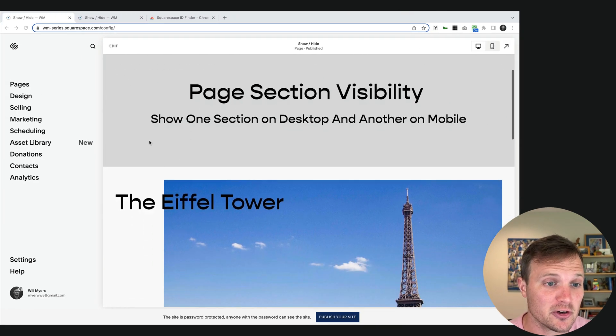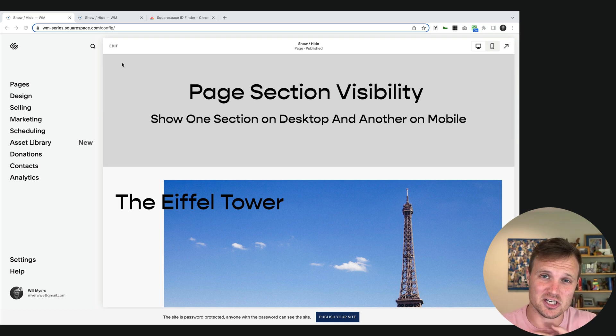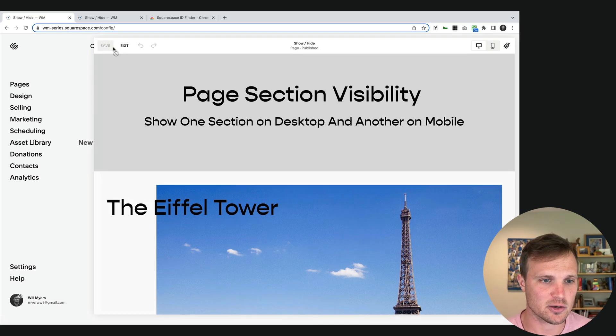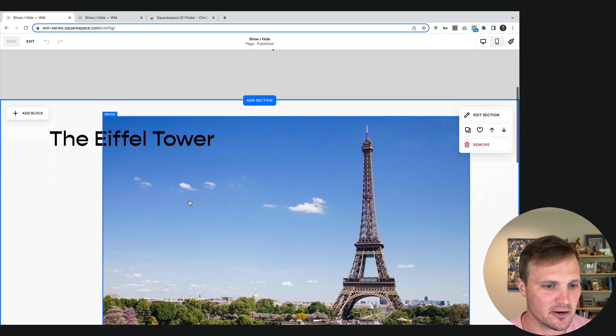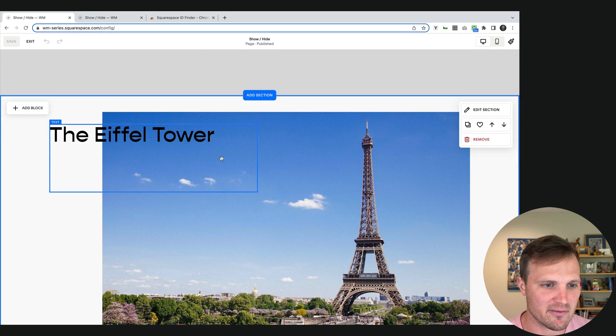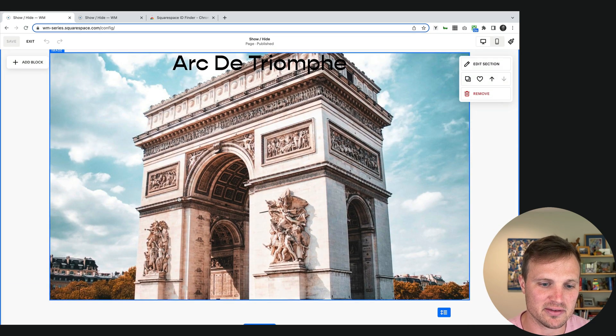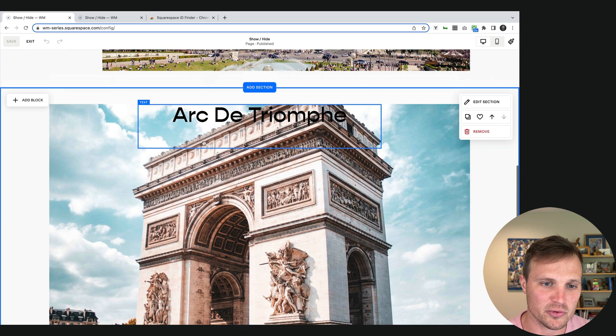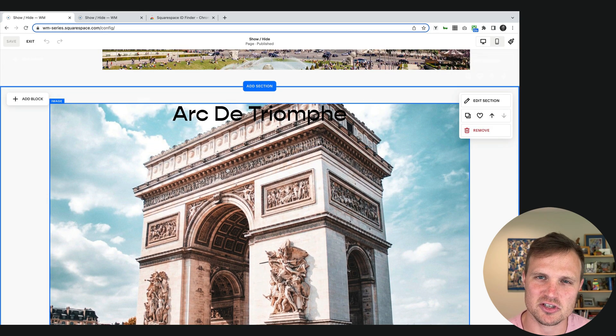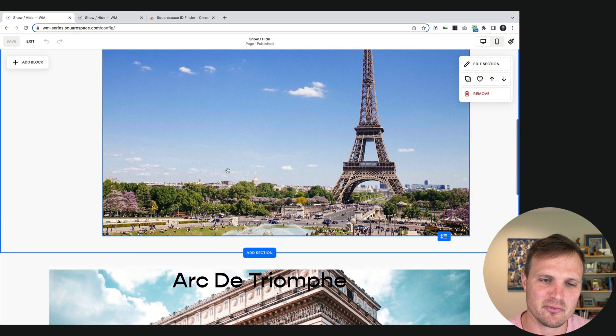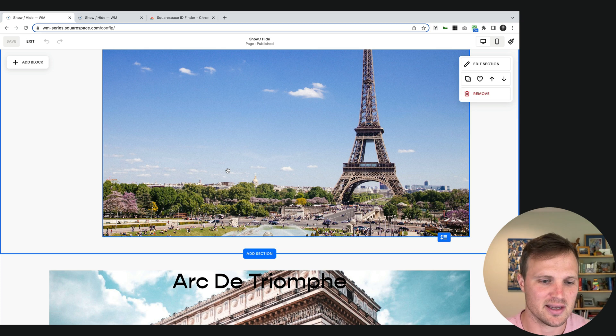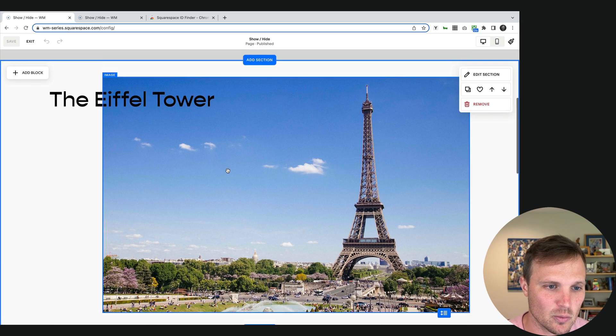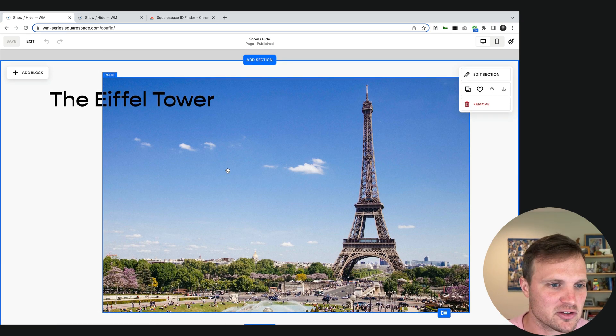So first we want to add in the two sections, our desktop section and our mobile section onto a page. So I've already done that here in edit mode. I have one section here and right below it, this is going to be my mobile section. So just make sure these are stacked right on top of each other. That way you get the placement exactly where you want. And so they'll switch depending on whatever device you're on.